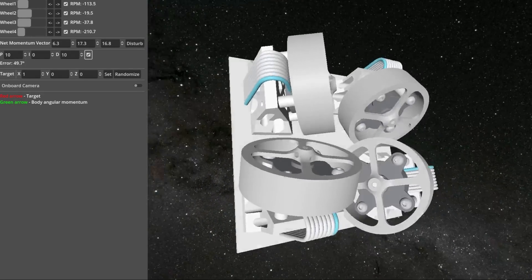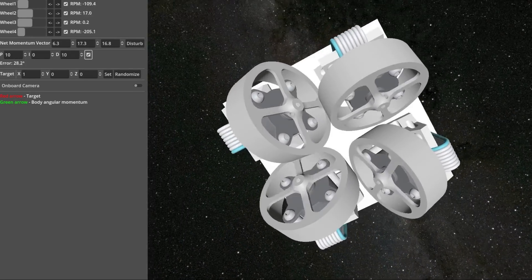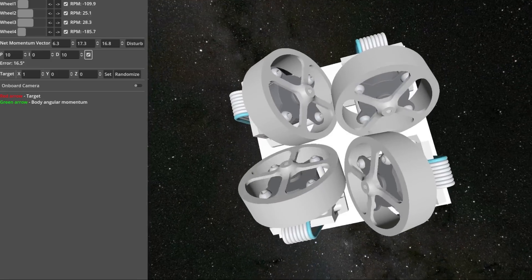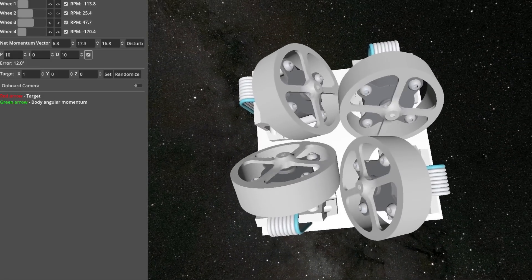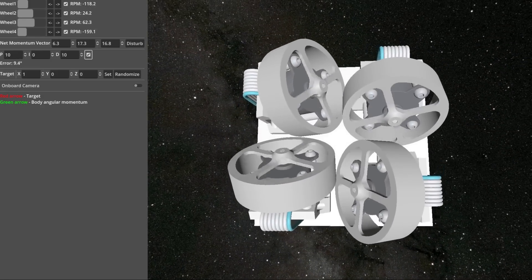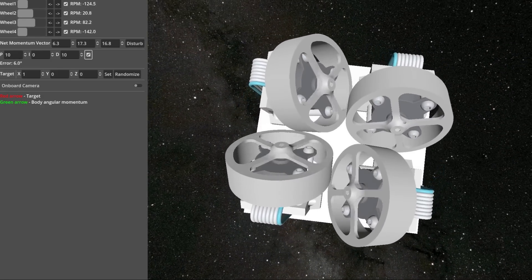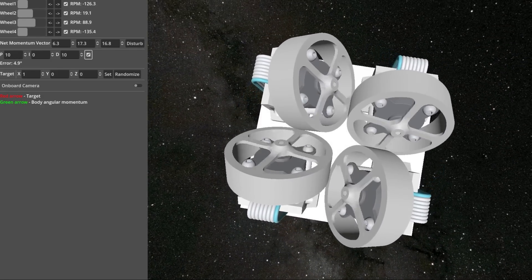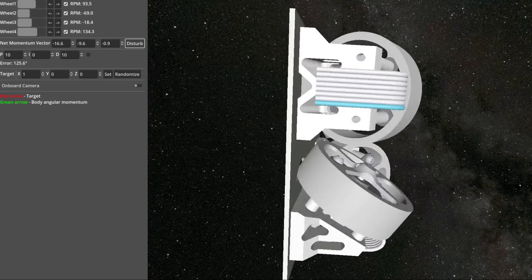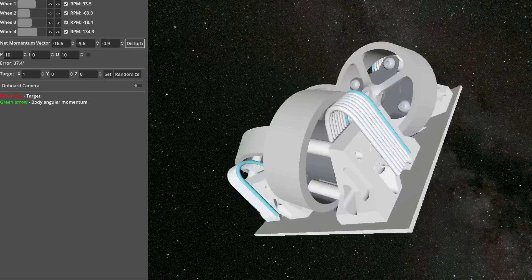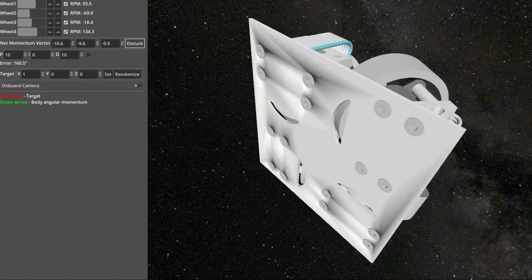To counter these pesky forces, the reaction wheels must spin faster and faster until they reach their limit and saturate, at which point the satellite is lost.